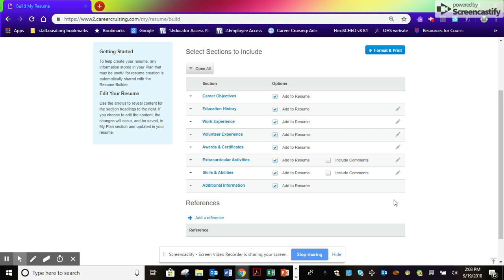The more familiar you become with your account, the more helpful it will become in helping you to be college career and life ready.